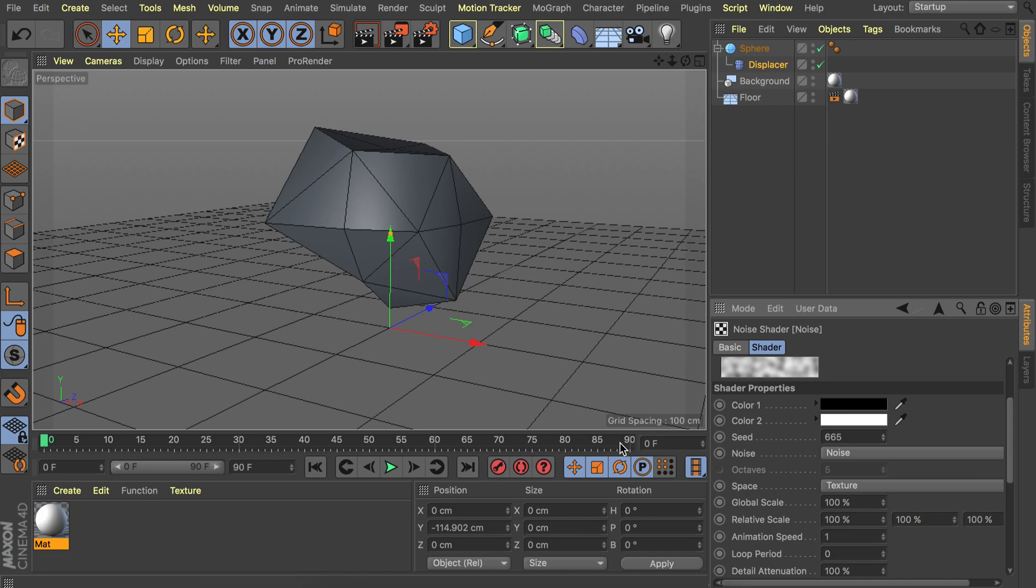And this is not in frames but in seconds. So we have 90 frames on this timeline. The frame rate is set at 30 frames per second. So that means we have 3 seconds of timeline. So let's add 3 in here which means 3 seconds.